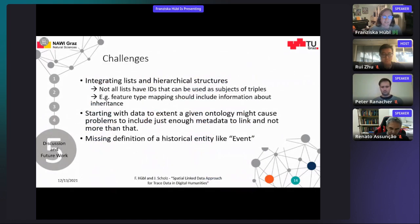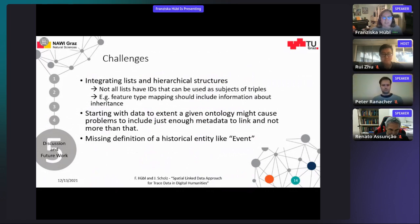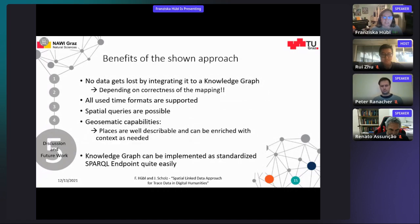Integrating lists and hierarchical structures was quite challenging. All data has to be reduced to the simple structure of data triples, so lists need IDs to correctly map them. Starting with the data to extend a given ontology might cause problems to include just enough metadata to link. Some benefits: no data gets lost by integrating it to a knowledge graph and mapping it correctly. All used time formats are supported, and the given linked places format provides possibilities to include all kinds of descriptions, links, different geometry types and formats. In terms of geosemantics, places are well describable and can be enriched with context as needed.